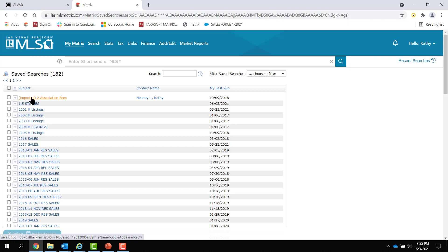Sort by my last run and you might see that you have some saved searches that you haven't looked at since 2016. These may have come over from our last system, Fusion, or have come over from the system before that. And those are stale.